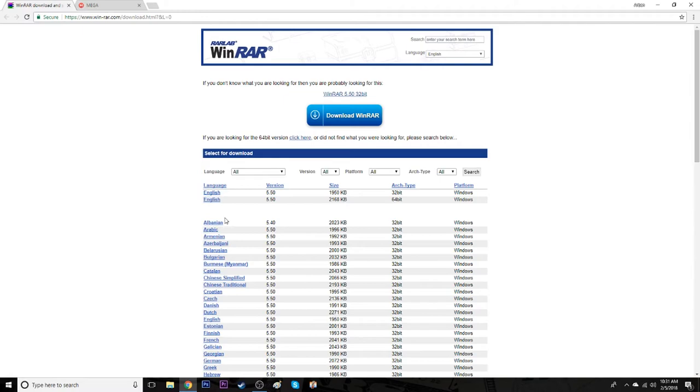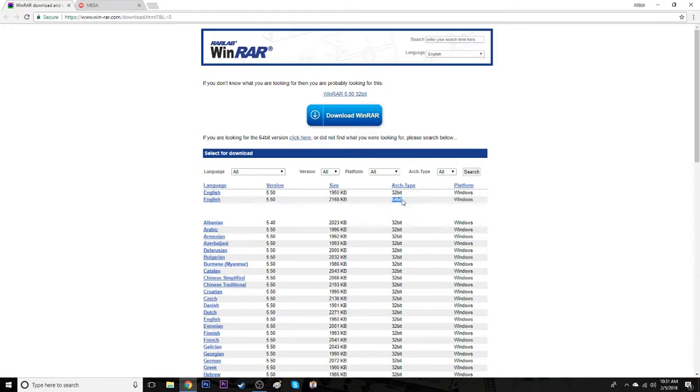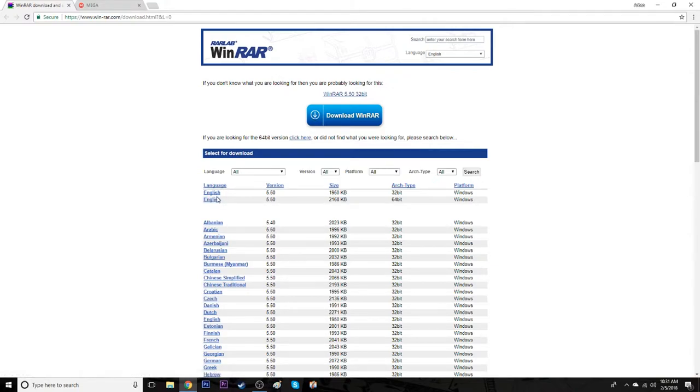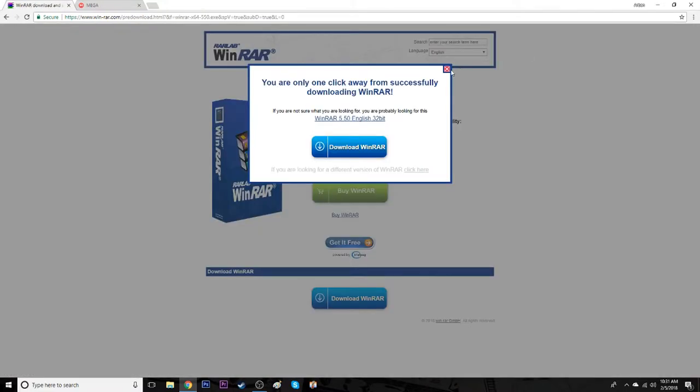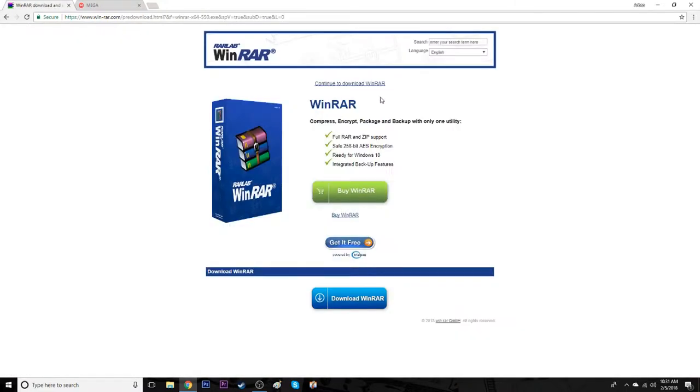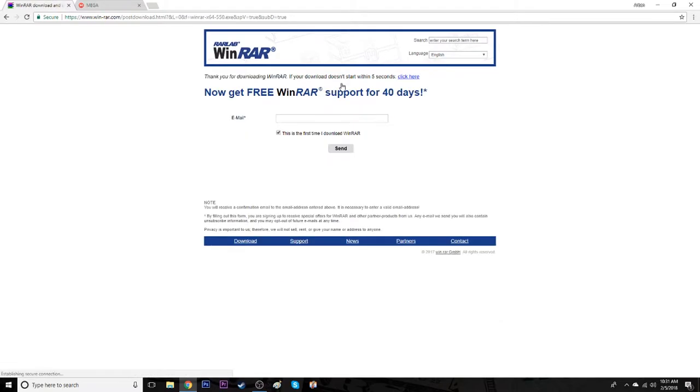First thing you guys are going to do is click the first link in my description. It's going to bring you to this page right here for WinRAR. Depending on whatever your computer is, you either have a 64-bit or a 32-bit. You're going to want to download one of these two. My computer is a 64-bit so I'm just going to download this right here. You don't have to click anything else, you can just exit out of this and you're just going to want to click and continue to download WinRAR.